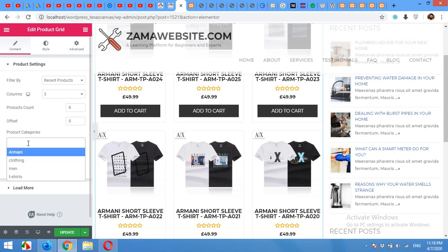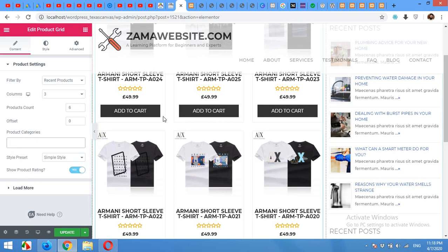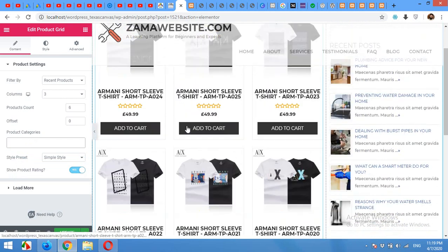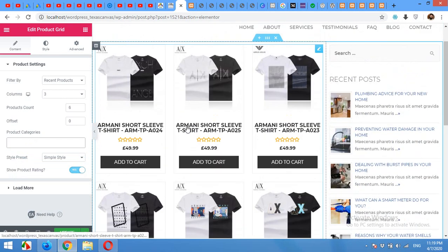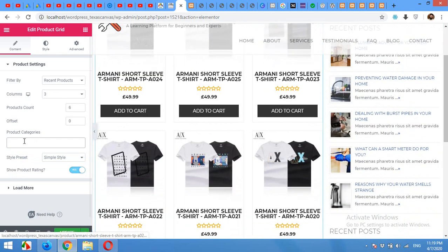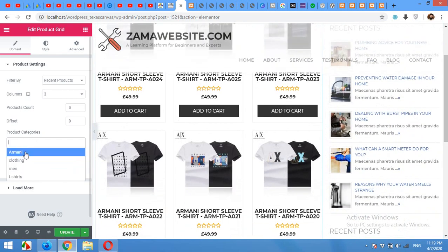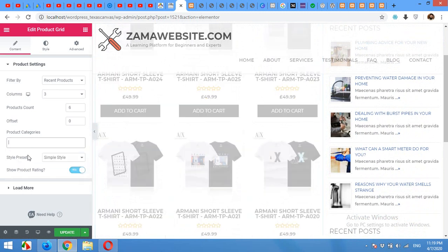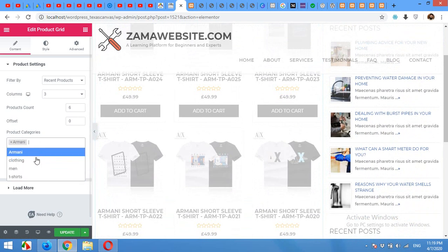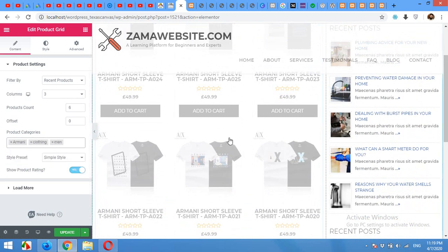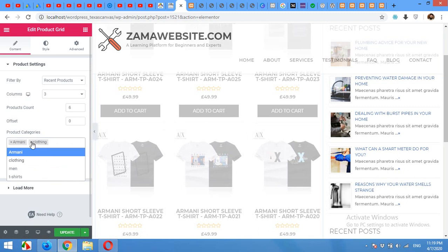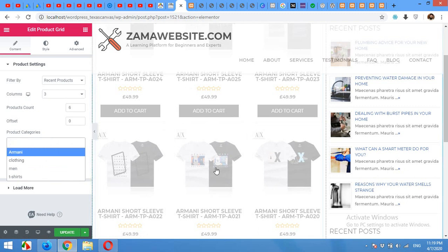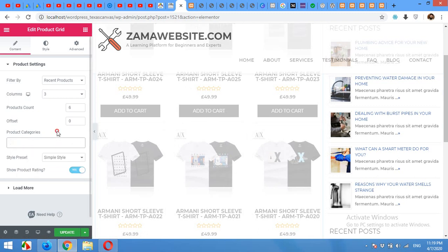So if you have more than one type of products on your website, then you can choose different categories or just one category or you can choose more than one. And all these categories will be shown in this grid. So for now, I'm not choosing any category because I already have just one type of products.